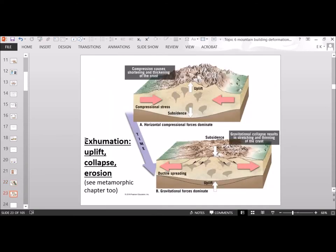That brings us back to the metamorphic chapter where we had the word exhumation — the uplift of the mountains — then a collapse of the mountain range, then erosion. All of these concepts combined allow mountains to get eroded downward and ultimately you have flat land again and equilibrium.